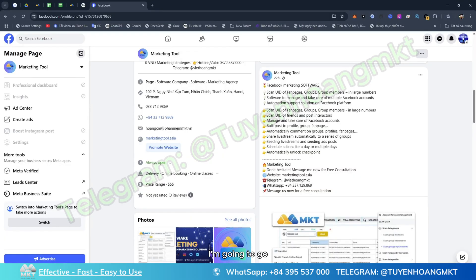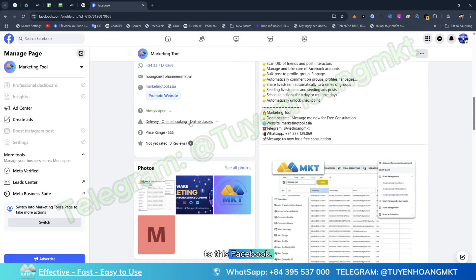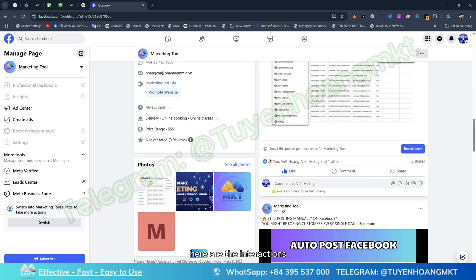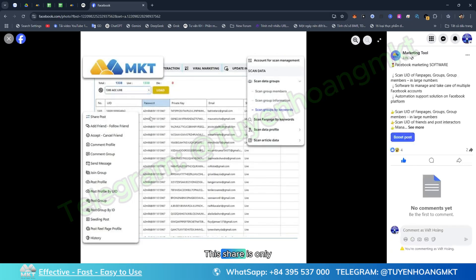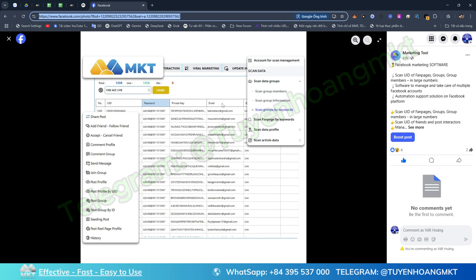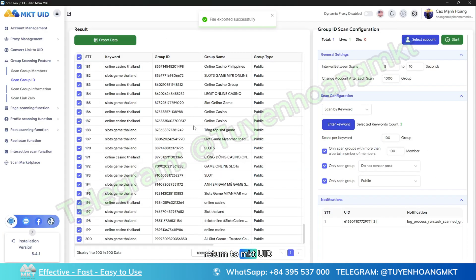To choose the article that I will share, I need the UID of that post. I'm going to go to Facebook and find an article that I want to share. You can notice here are the interactions for this article. This share is only two shares.